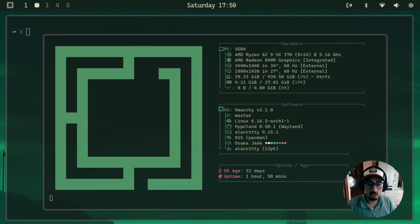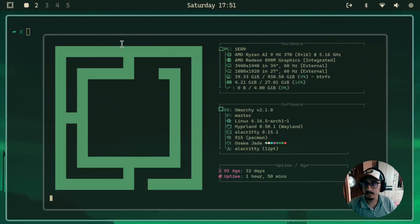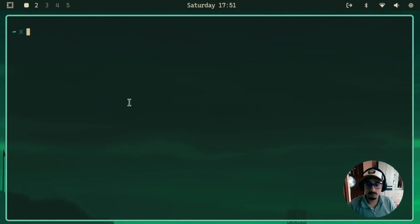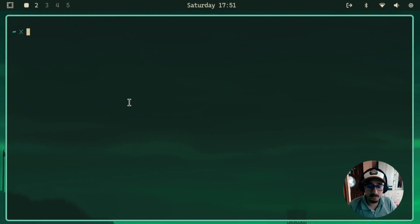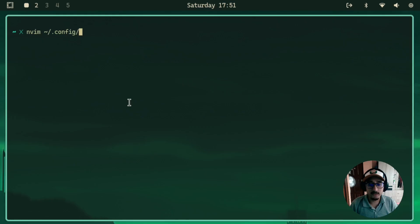So our first goal is to make the Waybar float. Currently, it sticks at the top. So let's get started. For that, you can obviously go through Omarchi Unified menu system. For now, I'll just go directly to config and then Waybar.